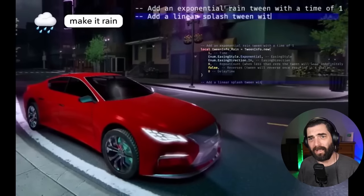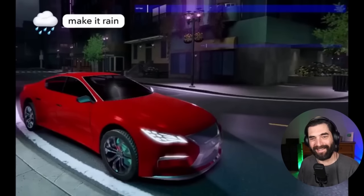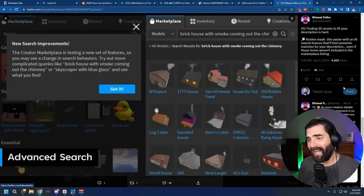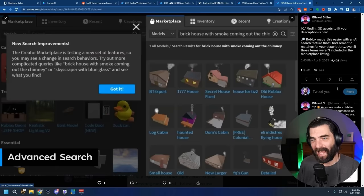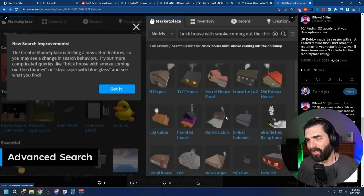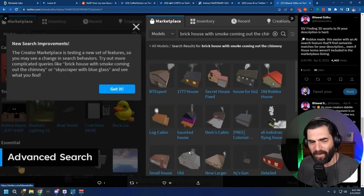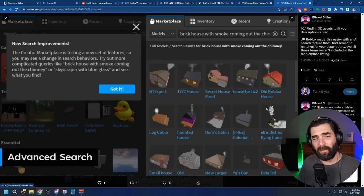Here's another example: 'Make it rain' — it starts raining. 'Make it float' — the car starts floating. You'll even be able to generate 3D assets with AI and search for existing 3D assets made with AI. They prompted 'brick house with smoke coming out of the chimney,' and it found brick houses with smoke coming out of the chimney. It's going to make game development very, very easy.